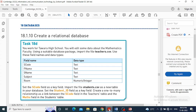Task 18D: you work for Tawara High School and will edit some data about the mathematics faculty using a suitable data package. Import the file teachers.csv using these field names and data types: s_code, f_name, s_name, and subject are text data type; room is numeric integer data type. Set the s_code field as the key field, then import the other file, student.csv, as a new table in your database.